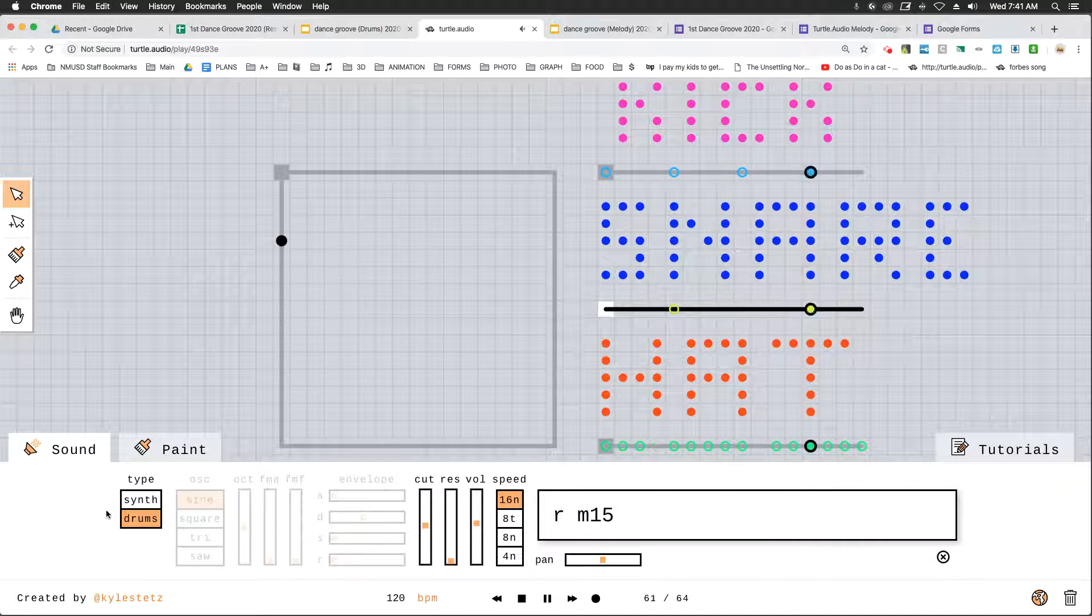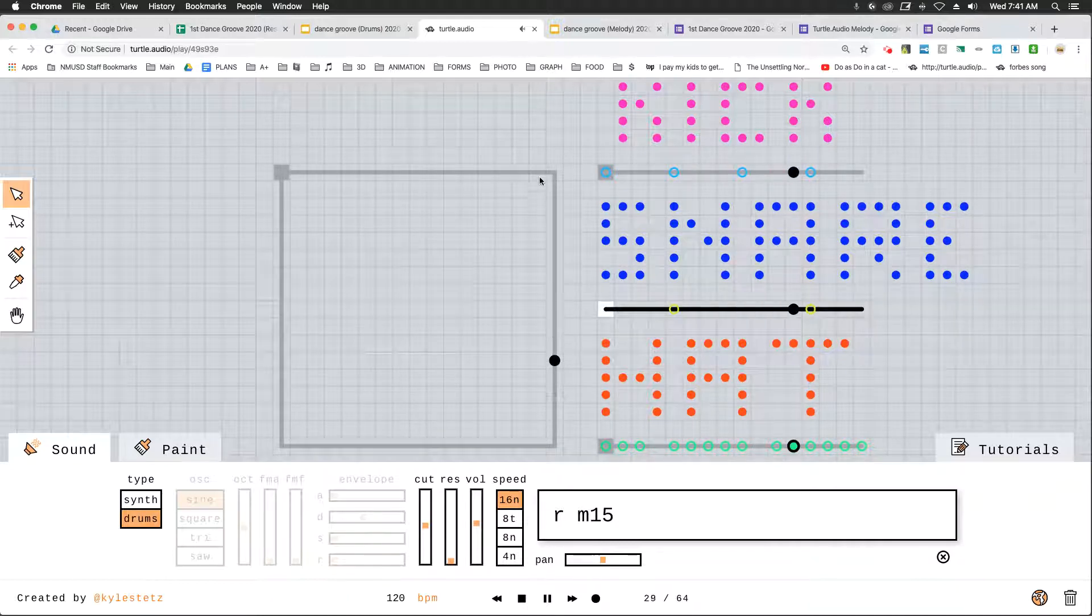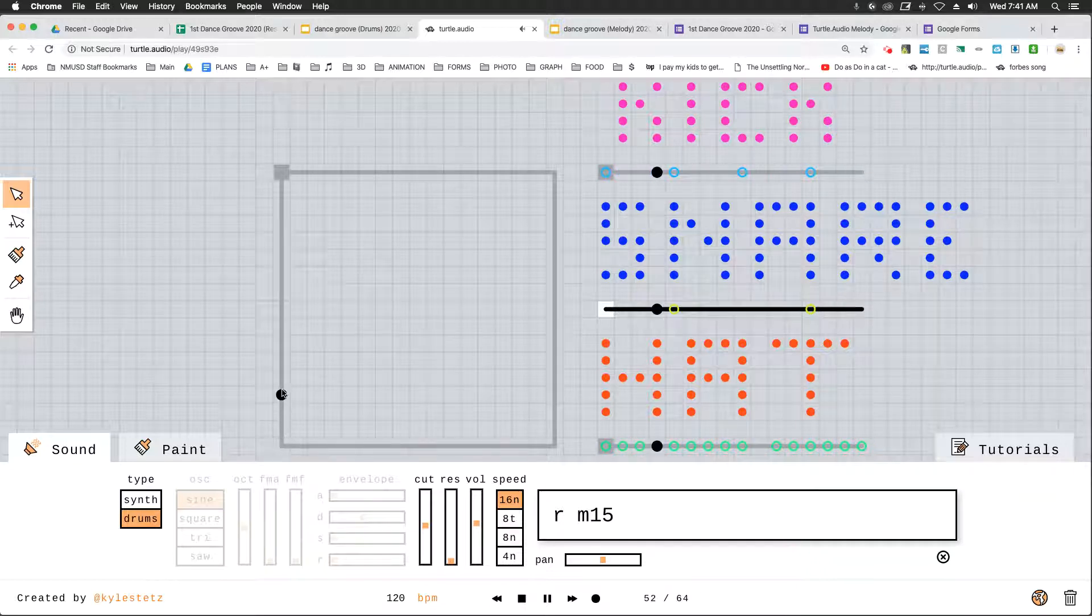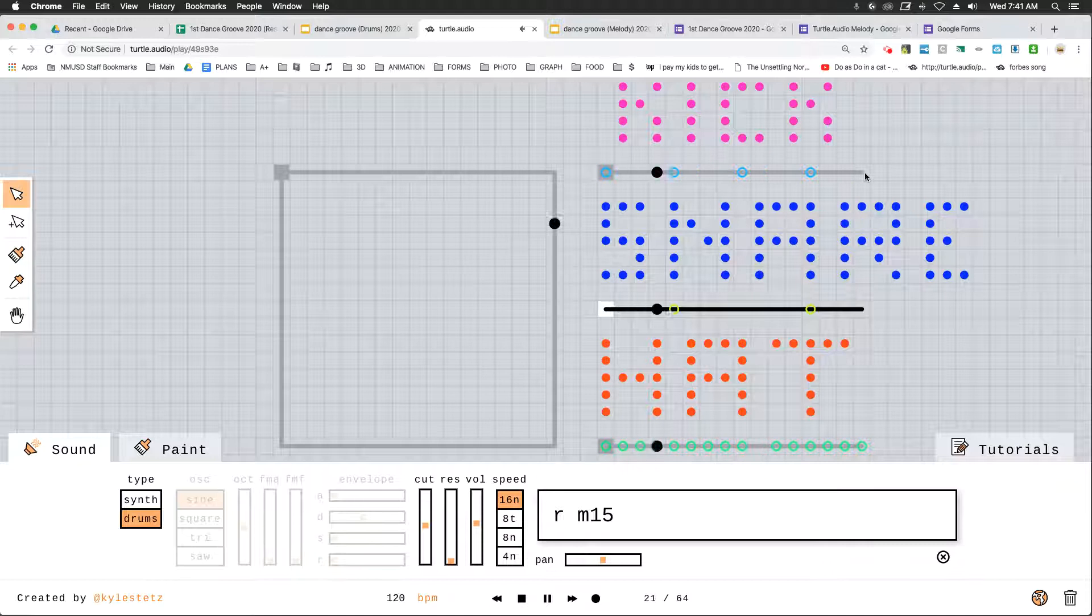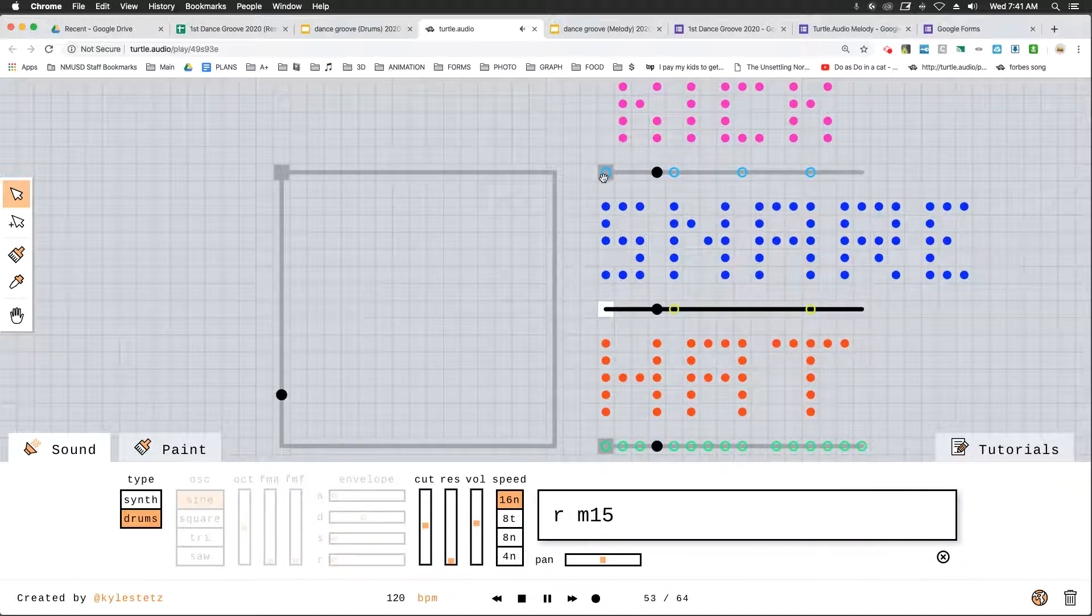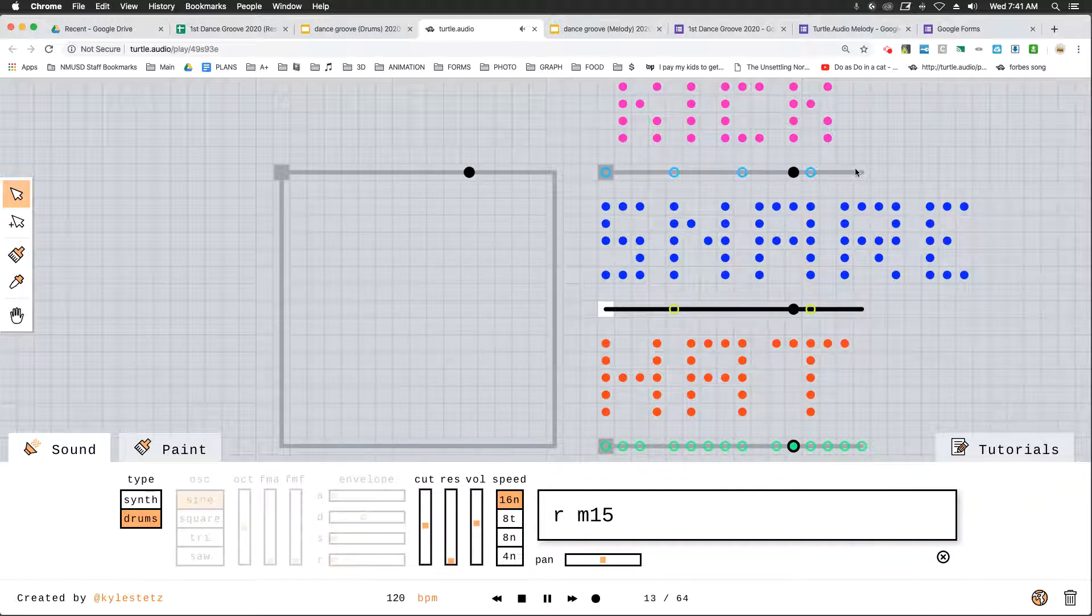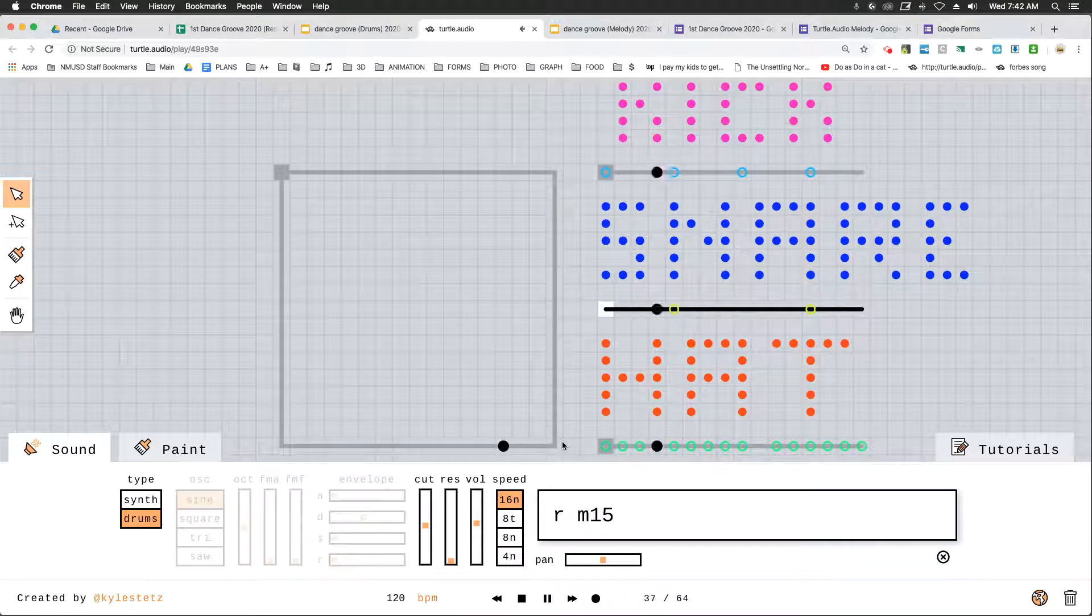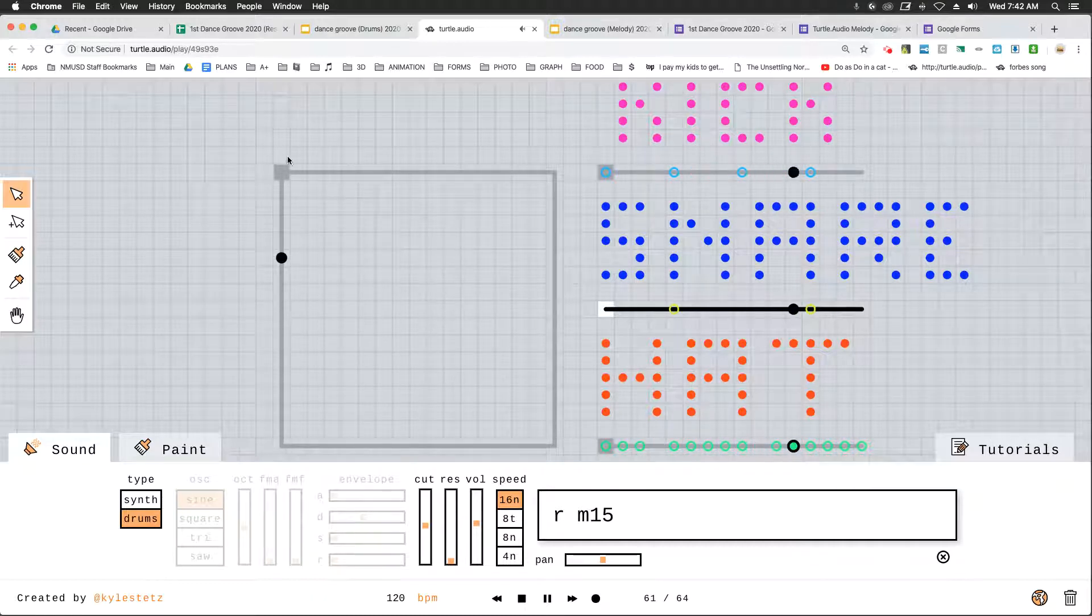Now I have previously programmed this big square. Each side of this square represents the length of one of these tracks. So this square is four times longer than these tracks. Every time the kick track plays four times, this melody will go around once. So we are creating a four bar, these are bars, melody.